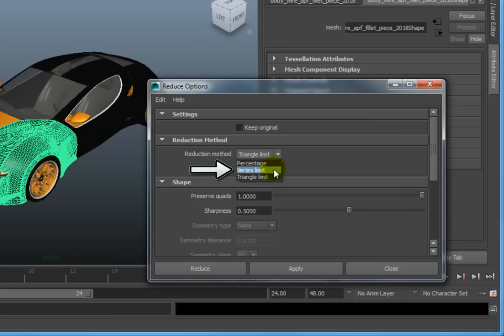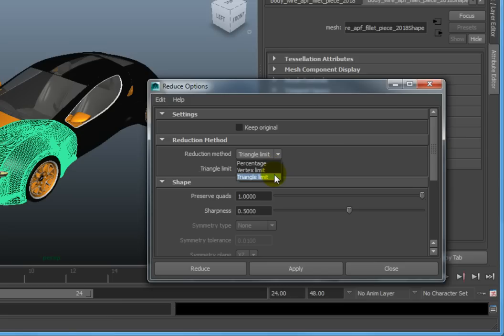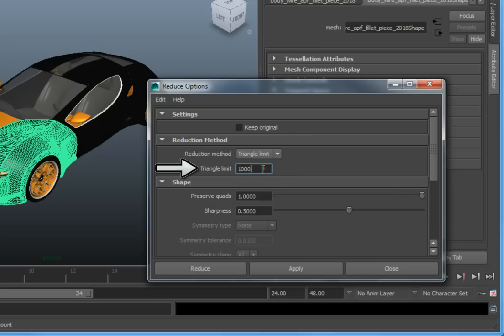Vertex Limit sets the total number of vertices that will be allowed in the final object. Triangle Limit does the same thing, and lets you set the total number of triangles that will remain in the reduced polygon model. Let's select Triangle Limit. Set the Triangle Limit value to 1000, and press Enter.